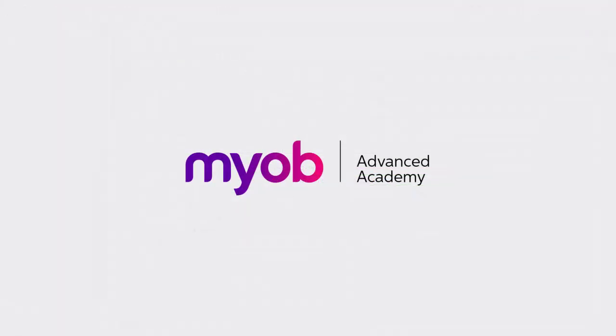And that's the end of our look at streamlining the sales process with quick processing and bulk operations. If you want to learn more, visit the MYOB Advanced Education Center, or see the other videos in our Advanced Academy series. Thanks for watching.